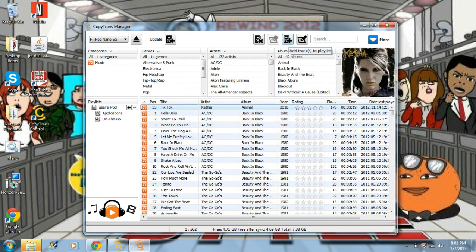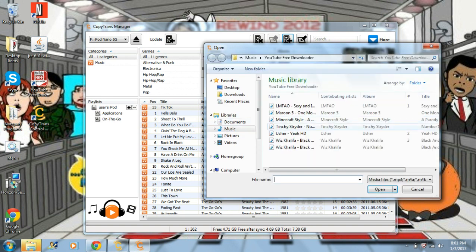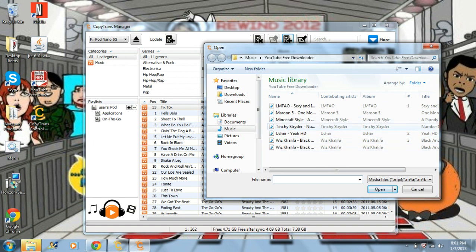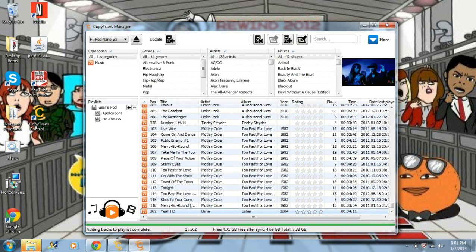Click right up here on add tracks or playlists — it's like an MP3 icon with a plus sign. Whatever your music is, if it's in a random folder, just find it there. Select the song you want, click Open, and it'll put it on here. Down at the bottom there'll be a green loading bar, and it'll show adding tracks, playlist, and complete.